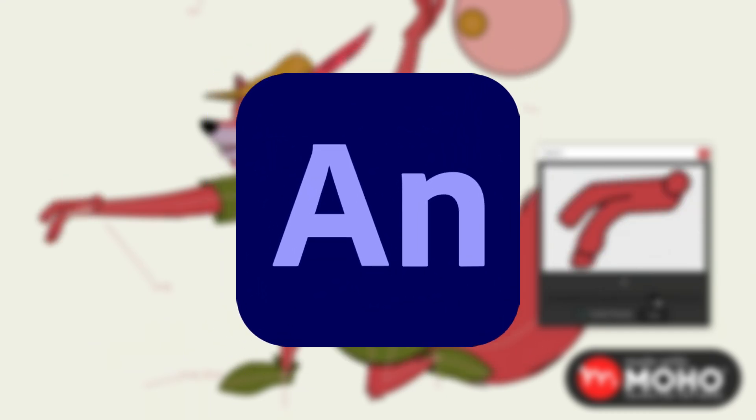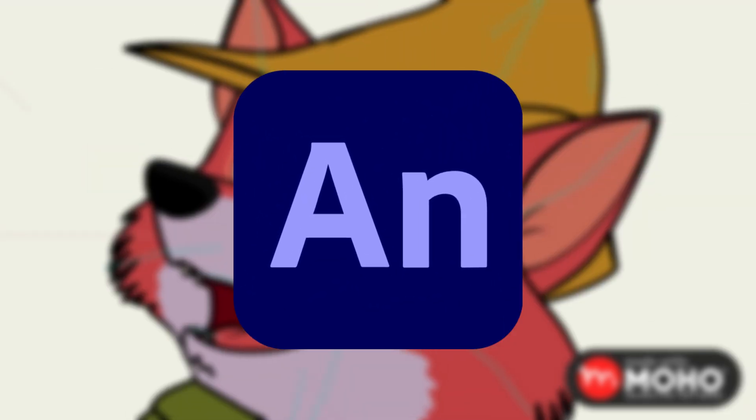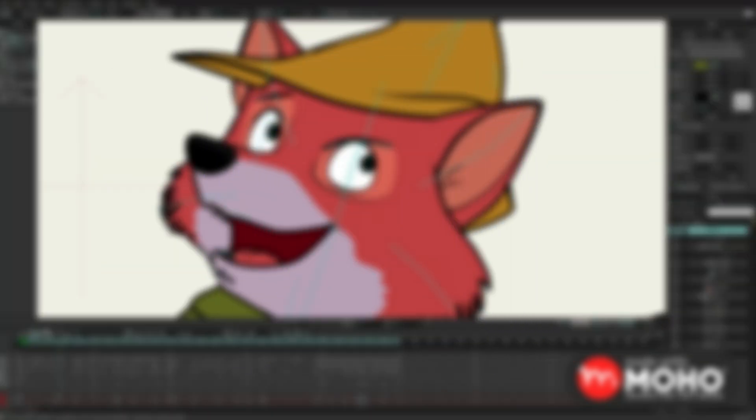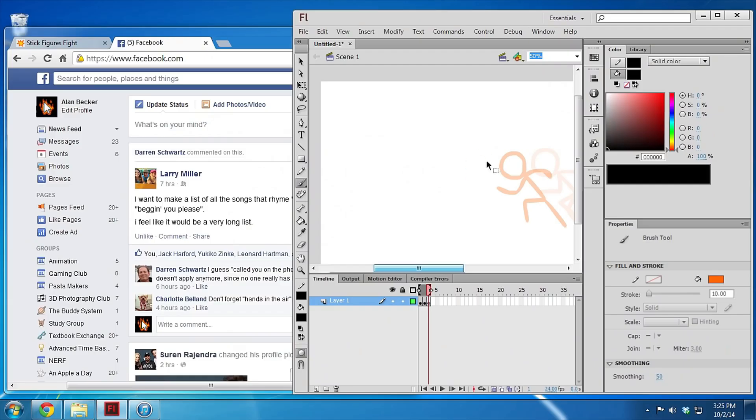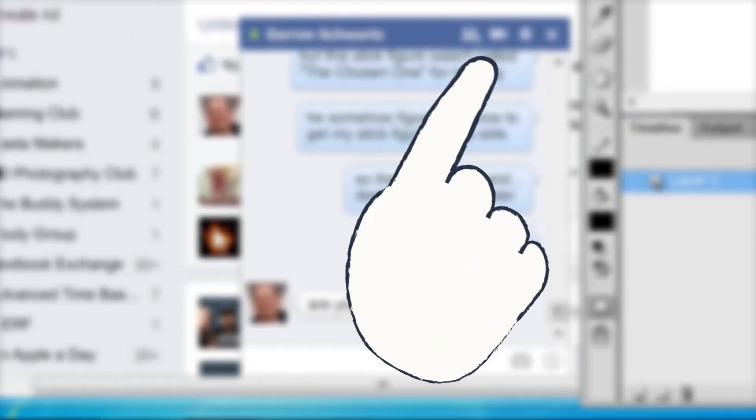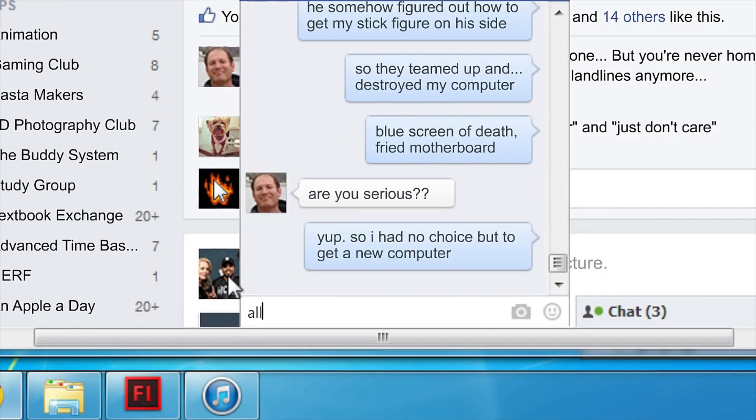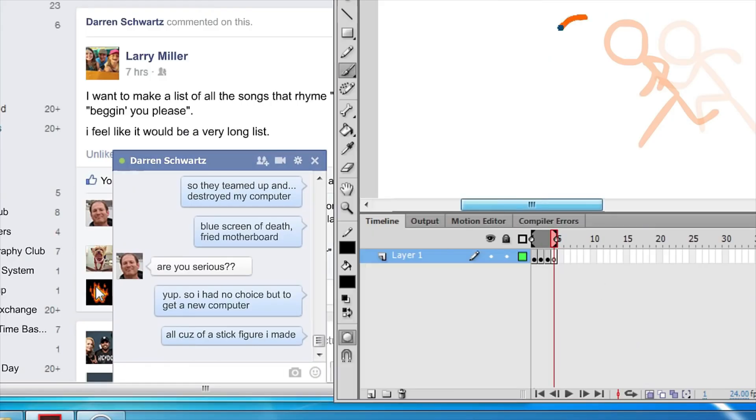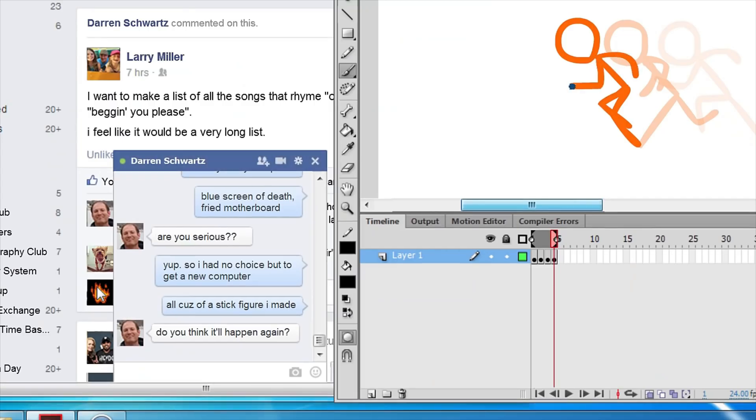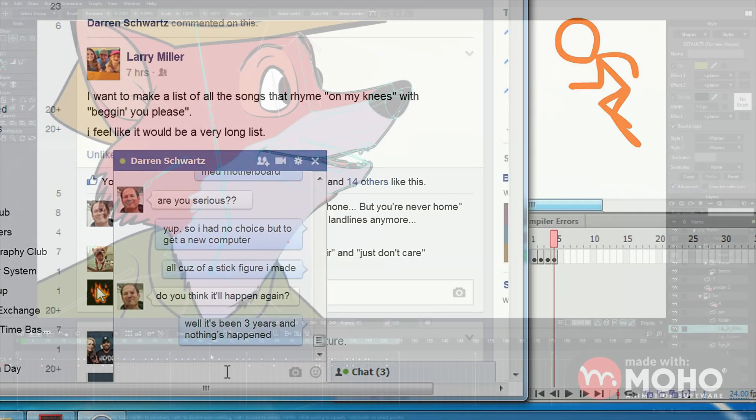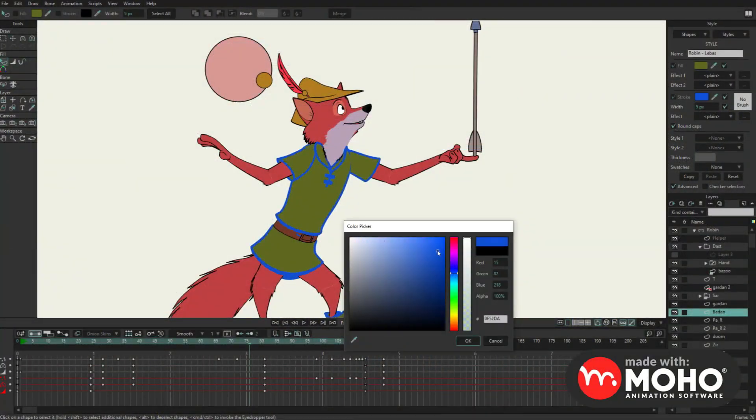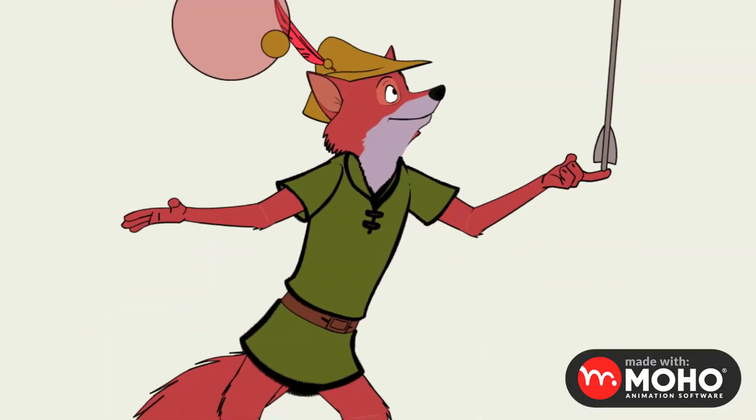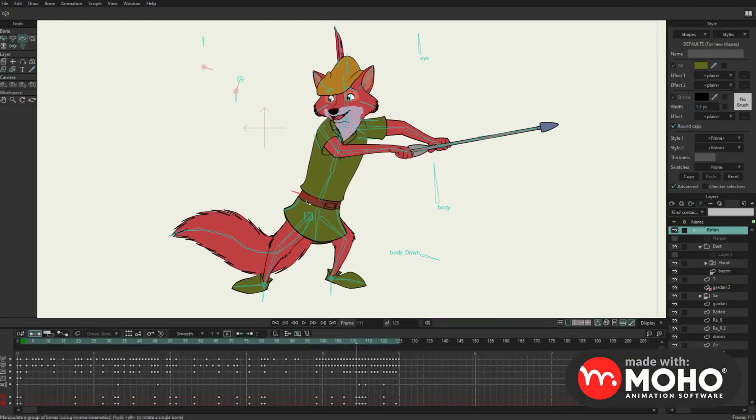Now, there are tons of animation software options, and it really comes down to what you prefer. For example, Adobe Animate is a powerful tool that some amazing animators, like Alan Becker, use to create mind-blowing animations. But be warned, mastering Adobe Animate can take months or even years of practice. It's top-notch, but not the easiest. On the other hand, with Moho, you'll see just how easy it is to create awesome animations with just a few clicks.